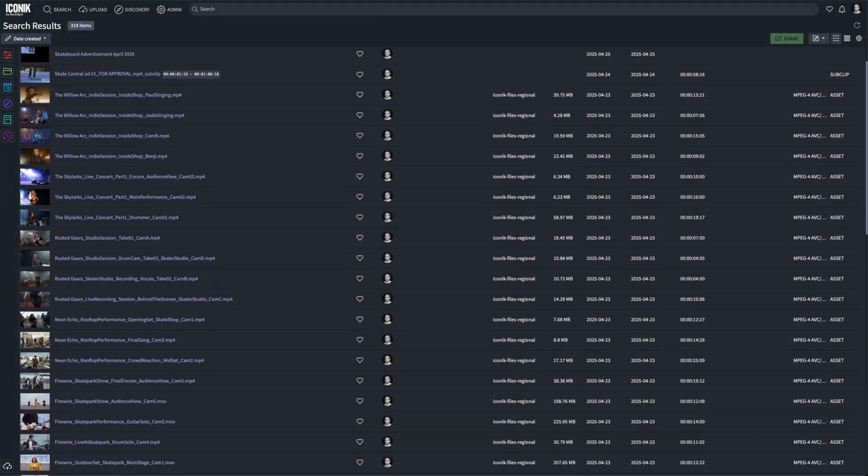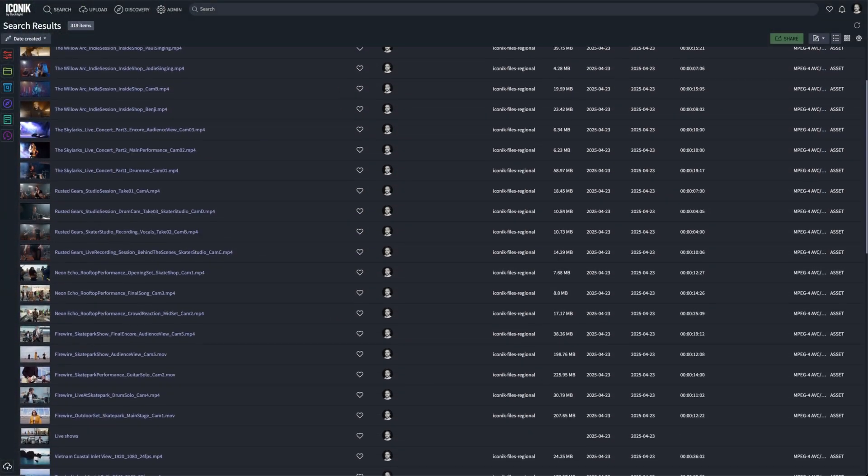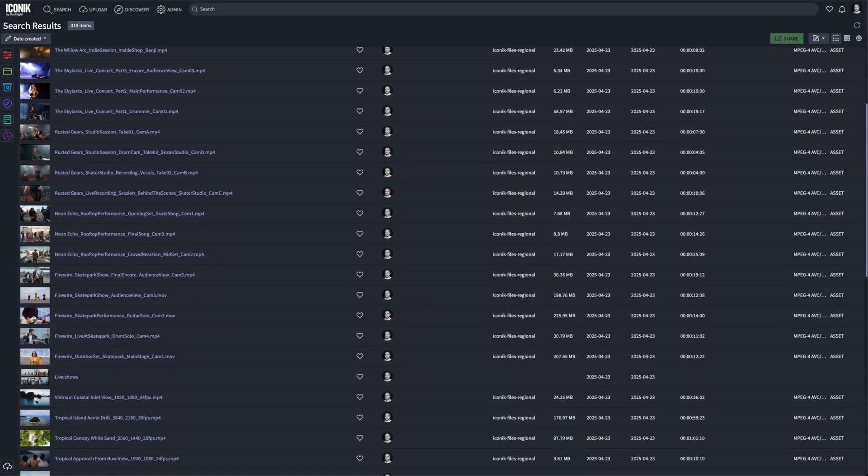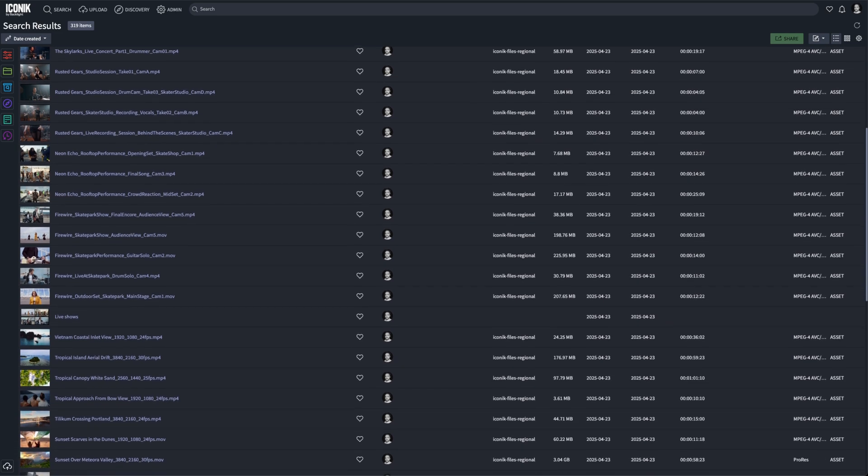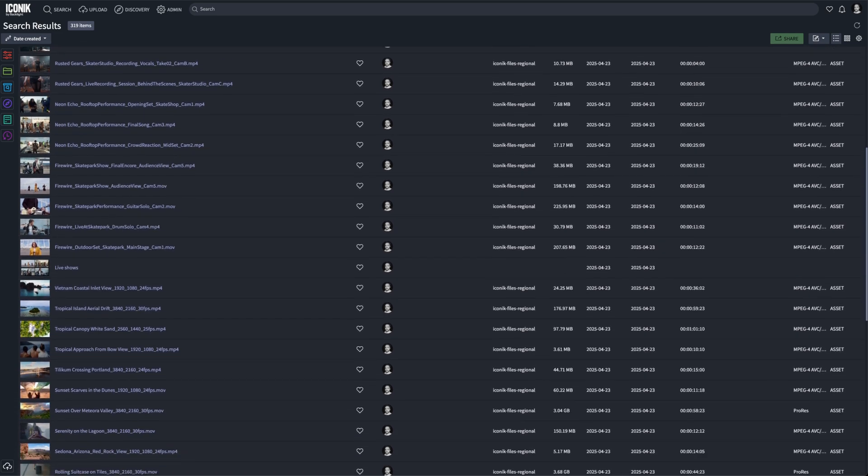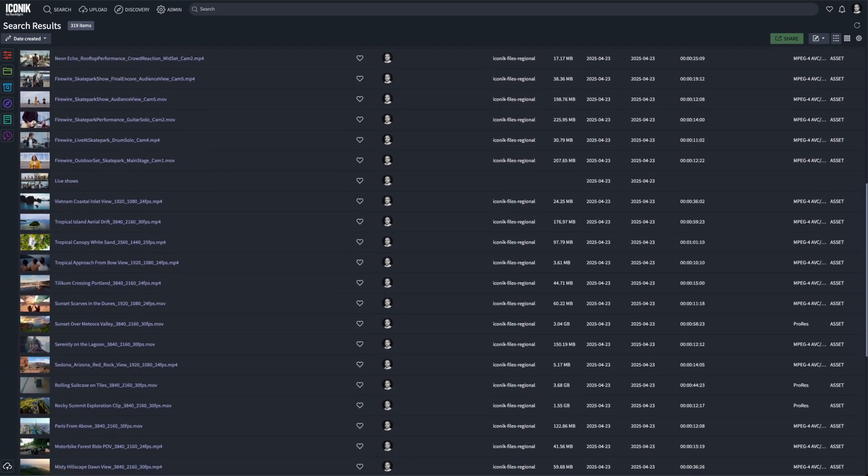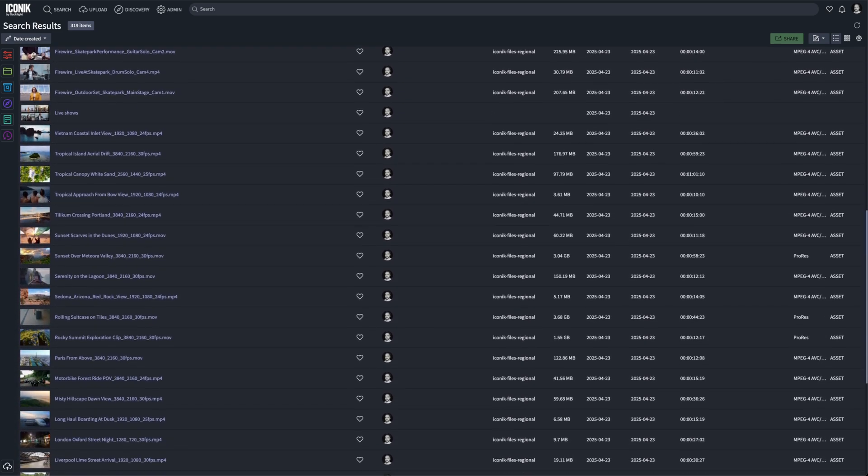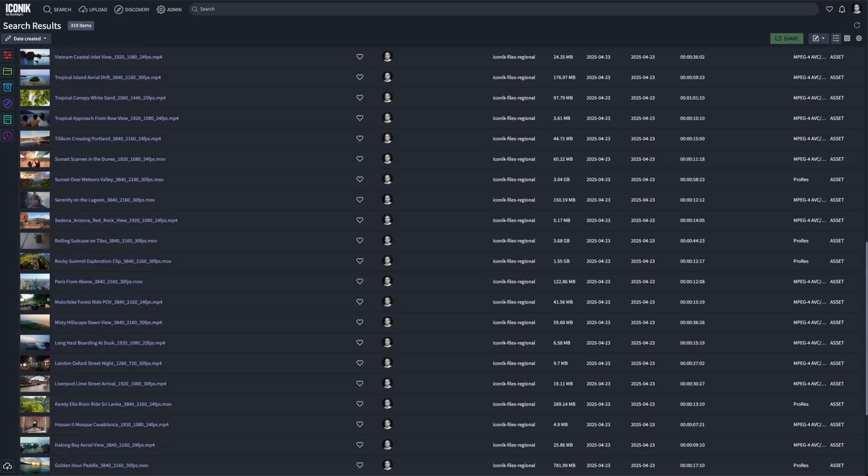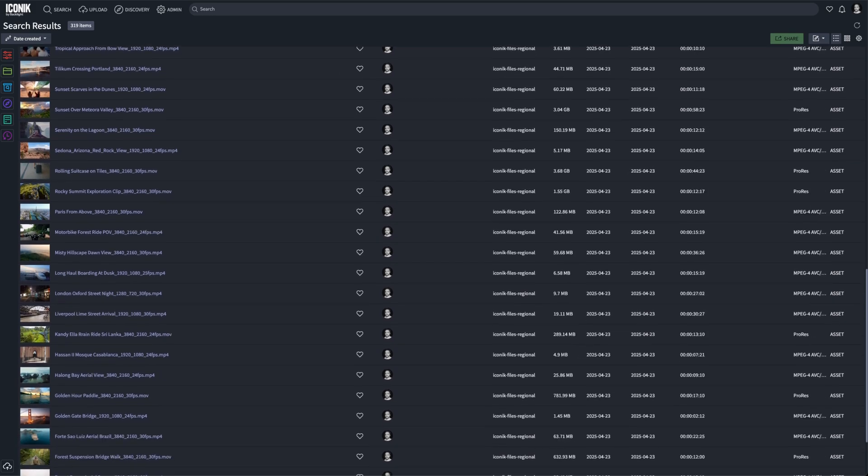Iconic acts as a central hub for all of your digital assets, whether they're stored on-premise or in the cloud. With Iconic, your media is always within reach, no matter where you are.